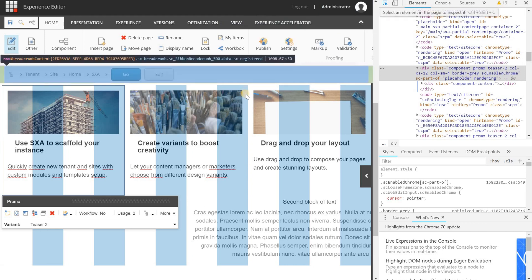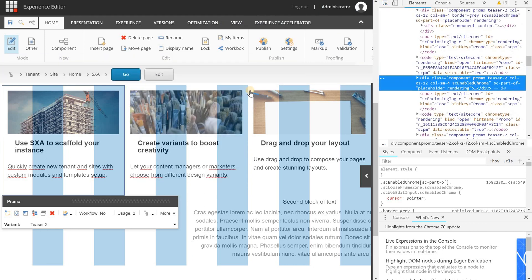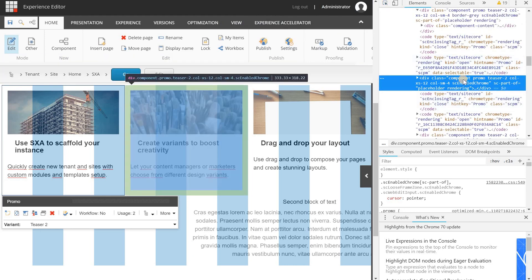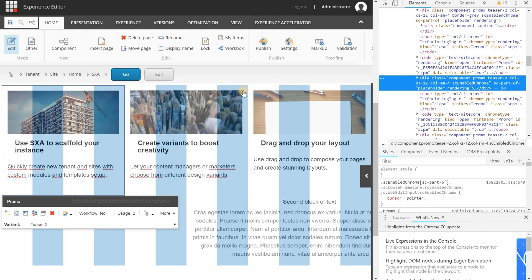When I am going to select this component, you will see that it has the component CSS class, promo, etc., but it does not have anything else.